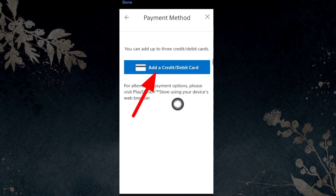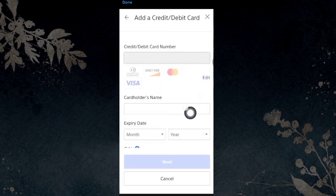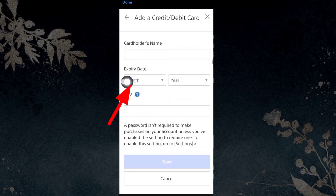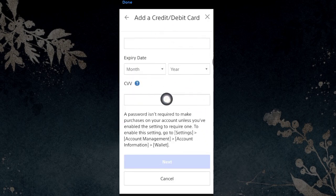Tap 'Add a Credit/Debit Card,' then enter your Cash App card number, name, expiry date, and CVV. Tap Next and complete the payment.